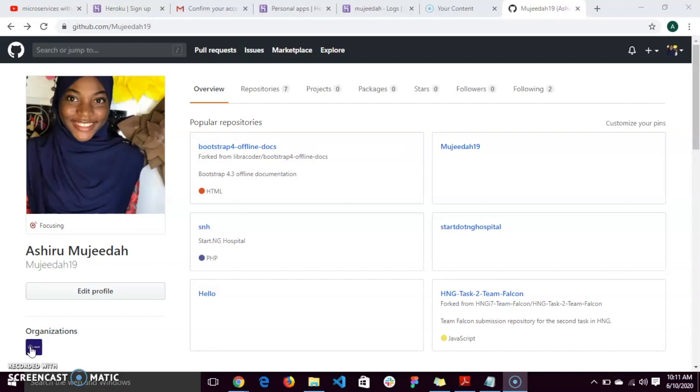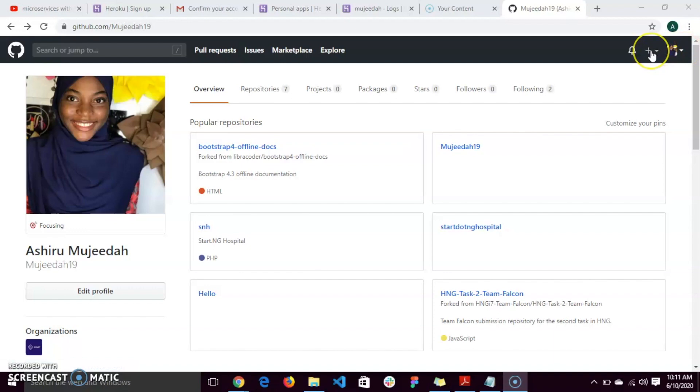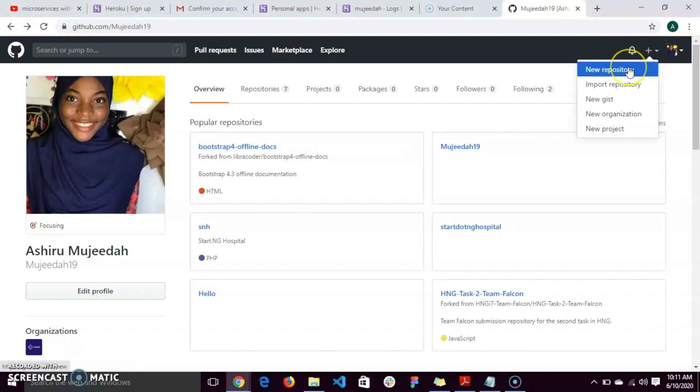If you don't have a GitHub account, please create one. But if you do, log into your dashboard and on the top right, you'll find a plus sign. Click on it and click on your repository.